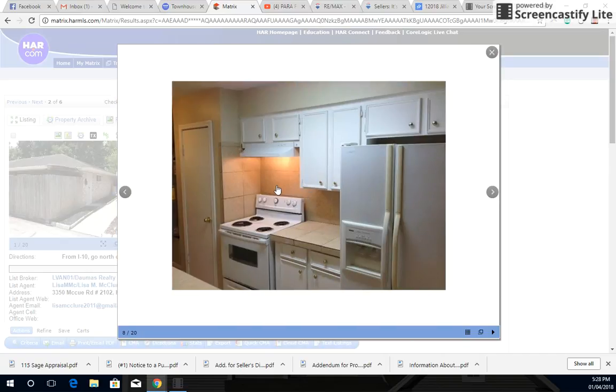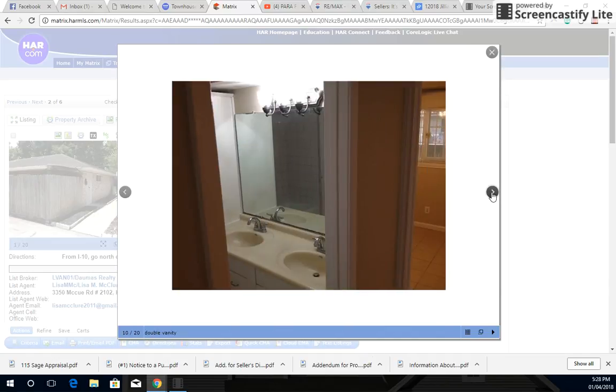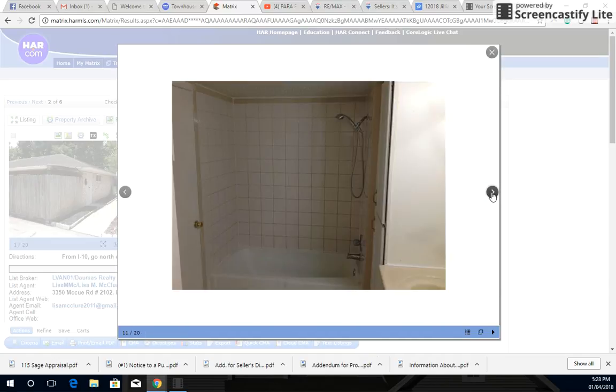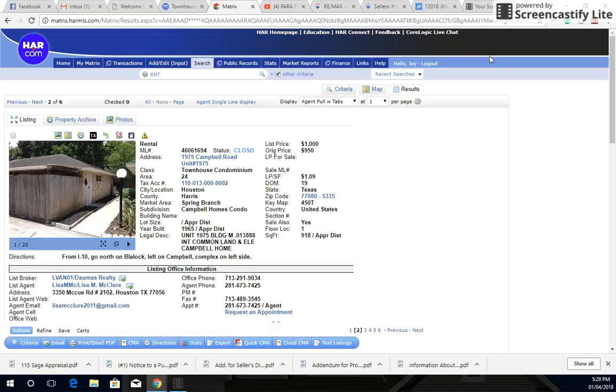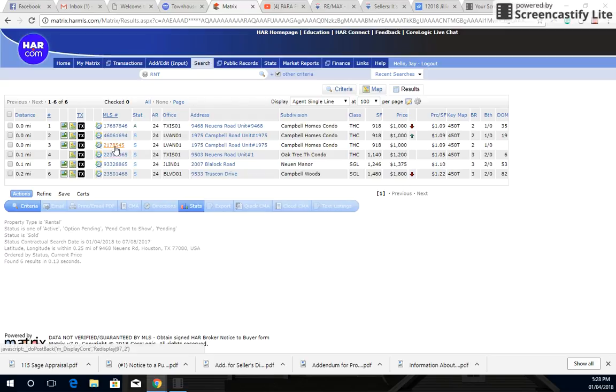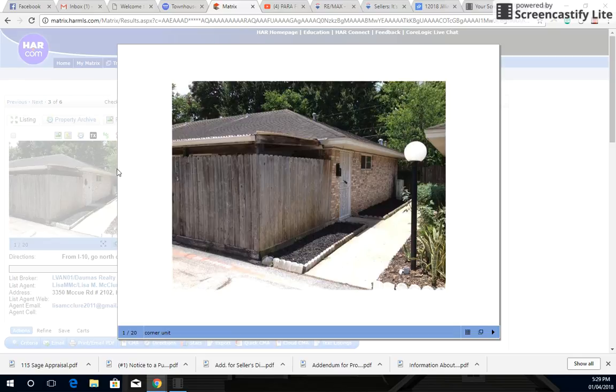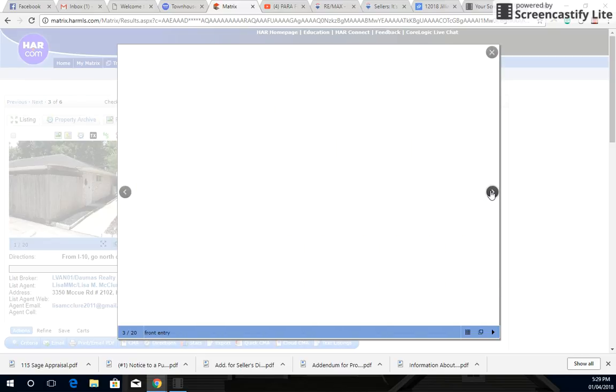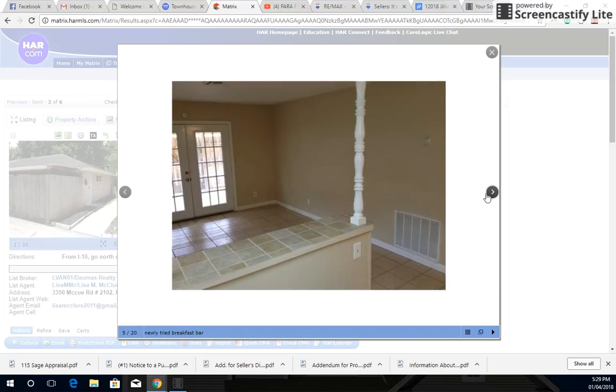Obviously the units all come with the appliances. So as I repeat, nothing too fancy or anything like that. And if we can go ahead and just look at the other one here. This one here as well. We can just go ahead and click on the photos. Pretty much the same thing. They were in the same complex. Again, nothing different. They're literally identical.